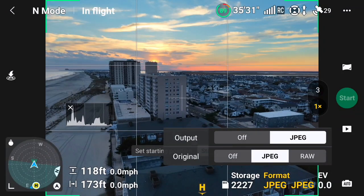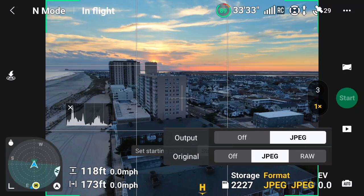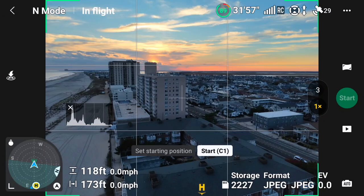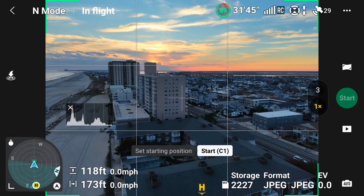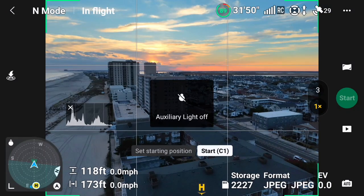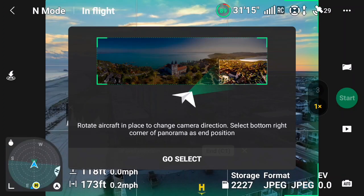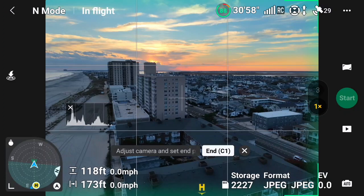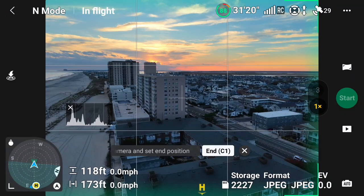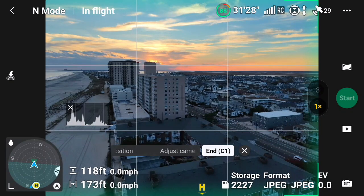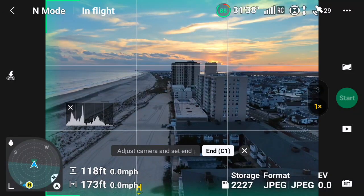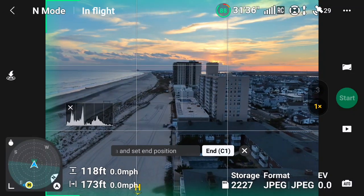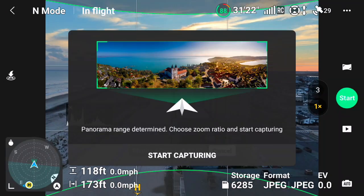You can set for either JPEG or RAW for output and original. I'm going to go with JPEG all around. I think I like this as a starting position here. I hit the C2 by mistake—that's why the auxiliary light came on. Now it's telling me how to do the selection, and you can see how it demonstrates that. It's giving me other stuff about adjusting the camera to the end position here.